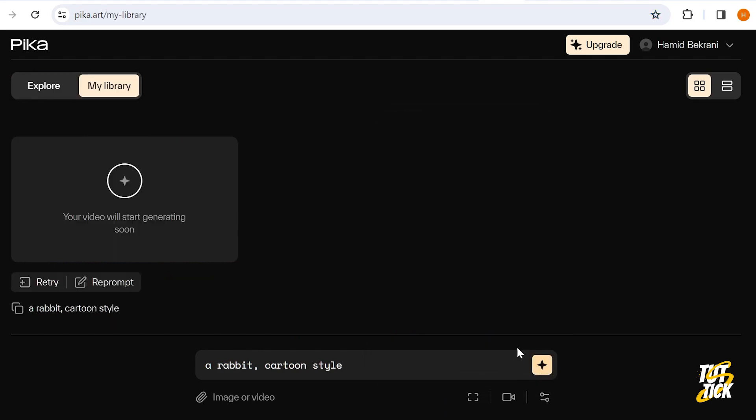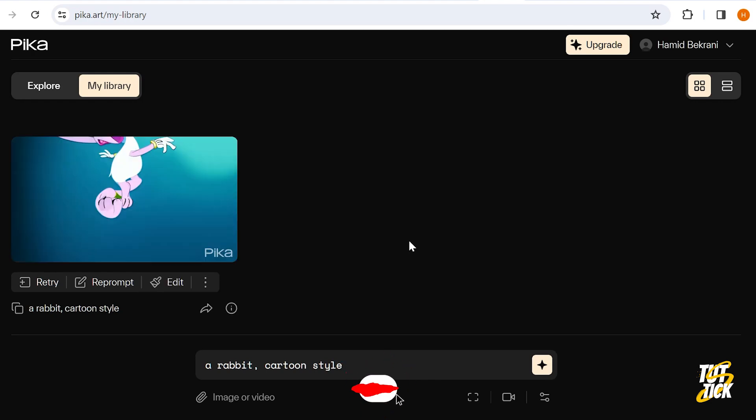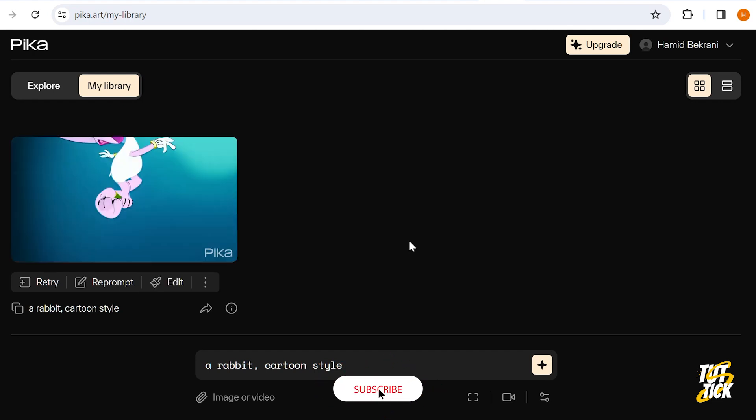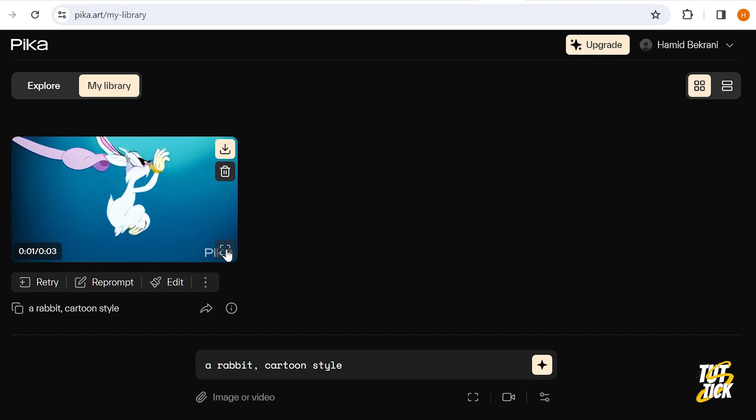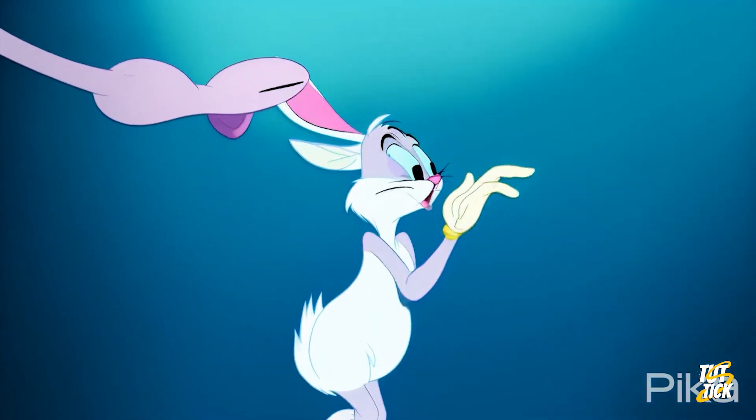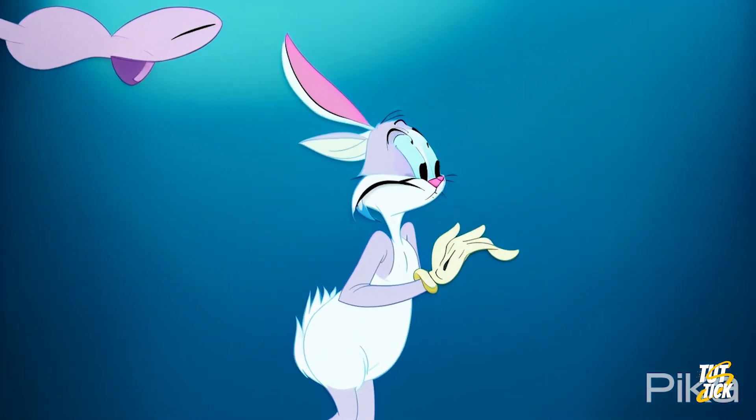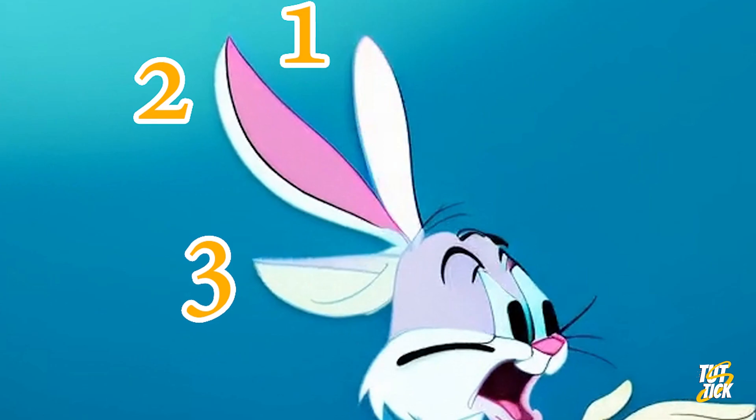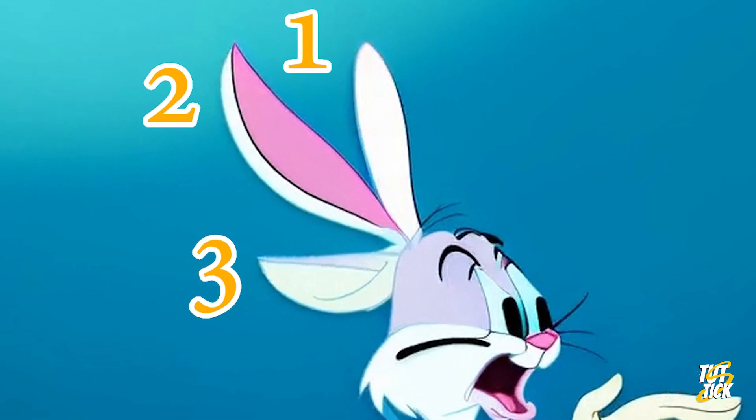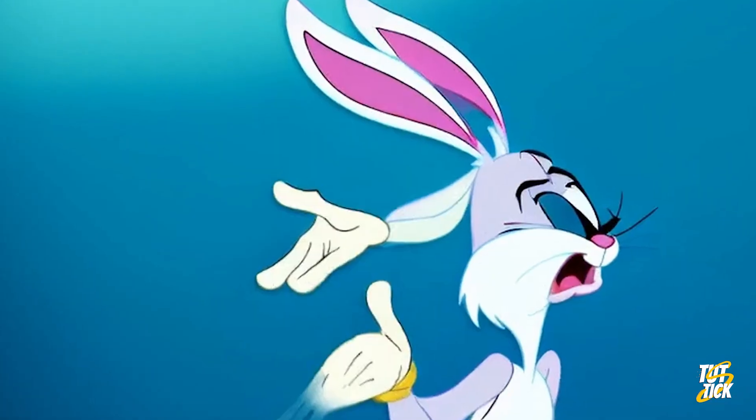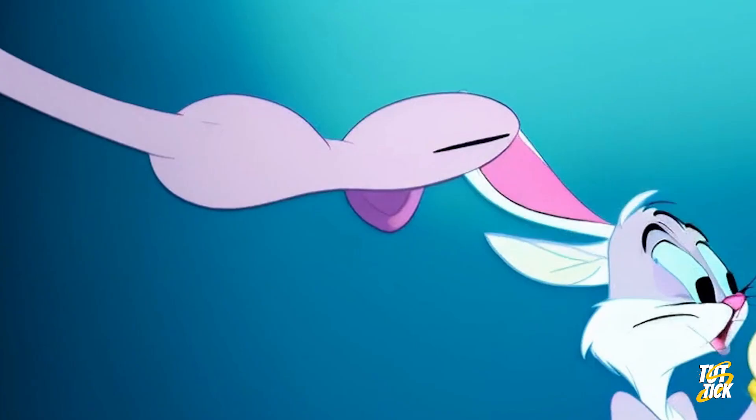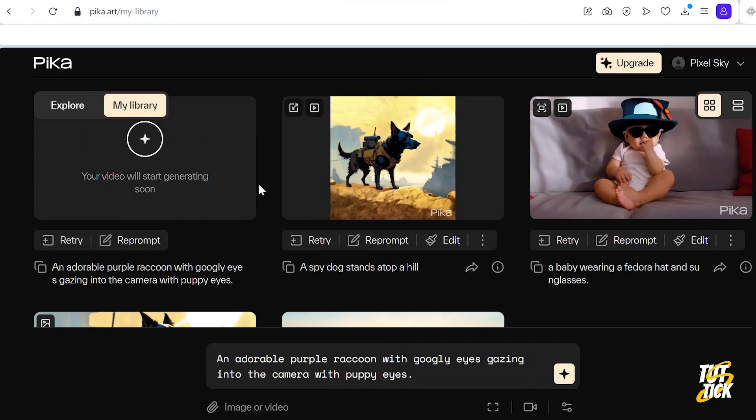It might not give you the perfect result on the first try, but you can use the Retri or Reprompt option to help the AI get to the desired output. Not perfect, but if I overlook the third ear, the extra hand, and this weird thing, it's acceptable. Let's make it a bit more challenging, a purple raccoon.